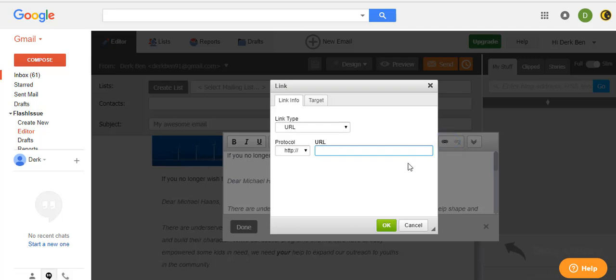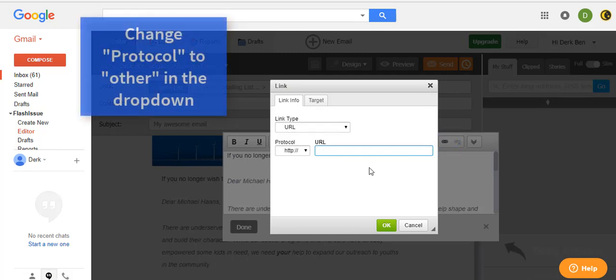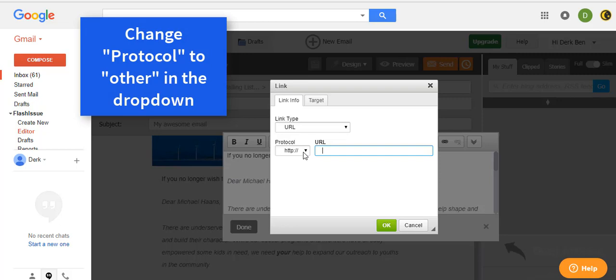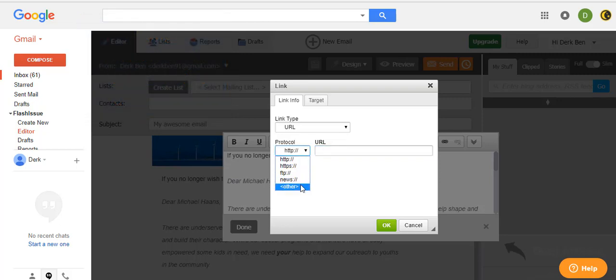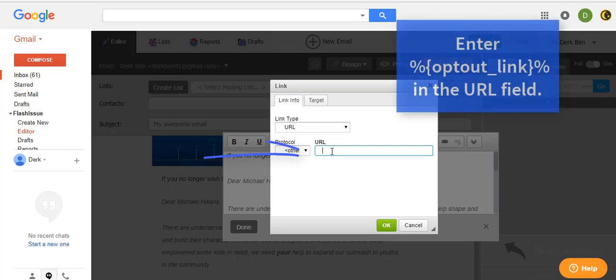Now you'll want to change the protocol to other. So click on the drop-down and select other and insert the opt-out link.